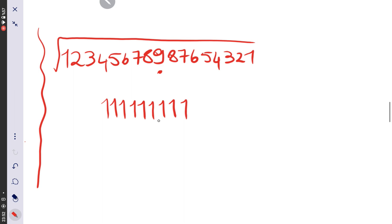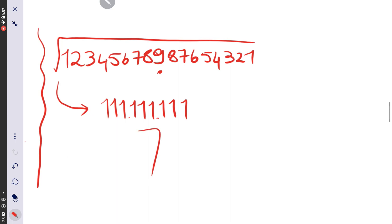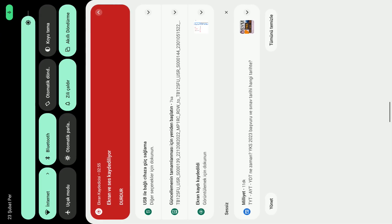This is our result — you can verify it with a calculator. The answer is simply the number with 9 digits, all of them 1: 111111111. Thank you for watching!